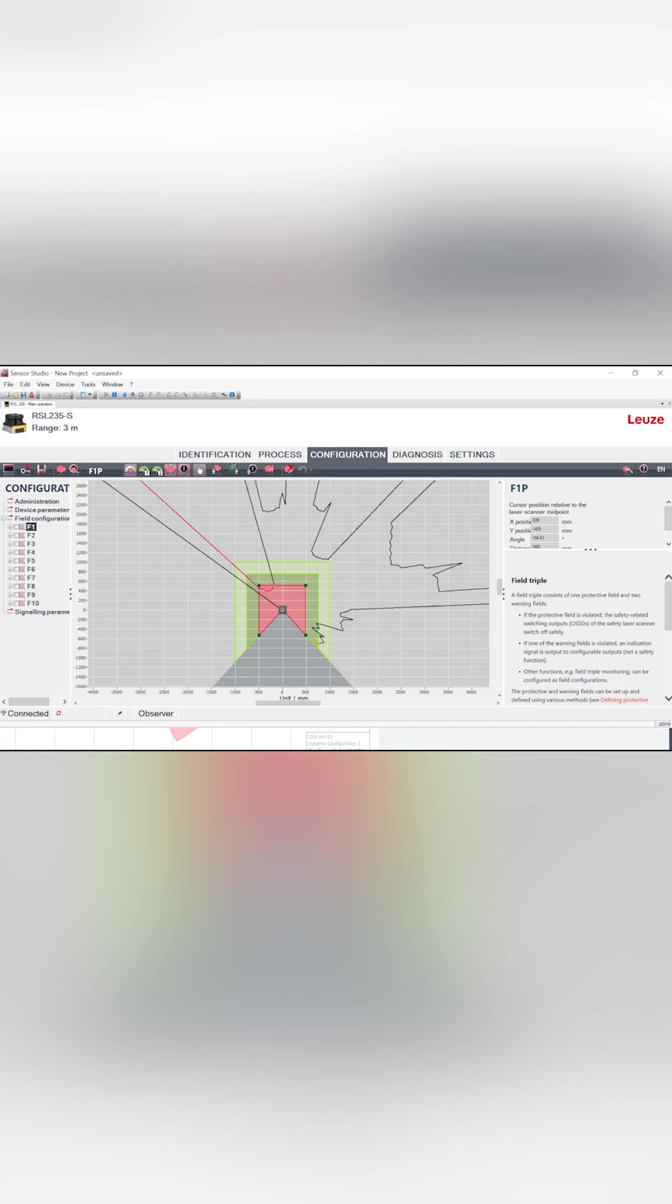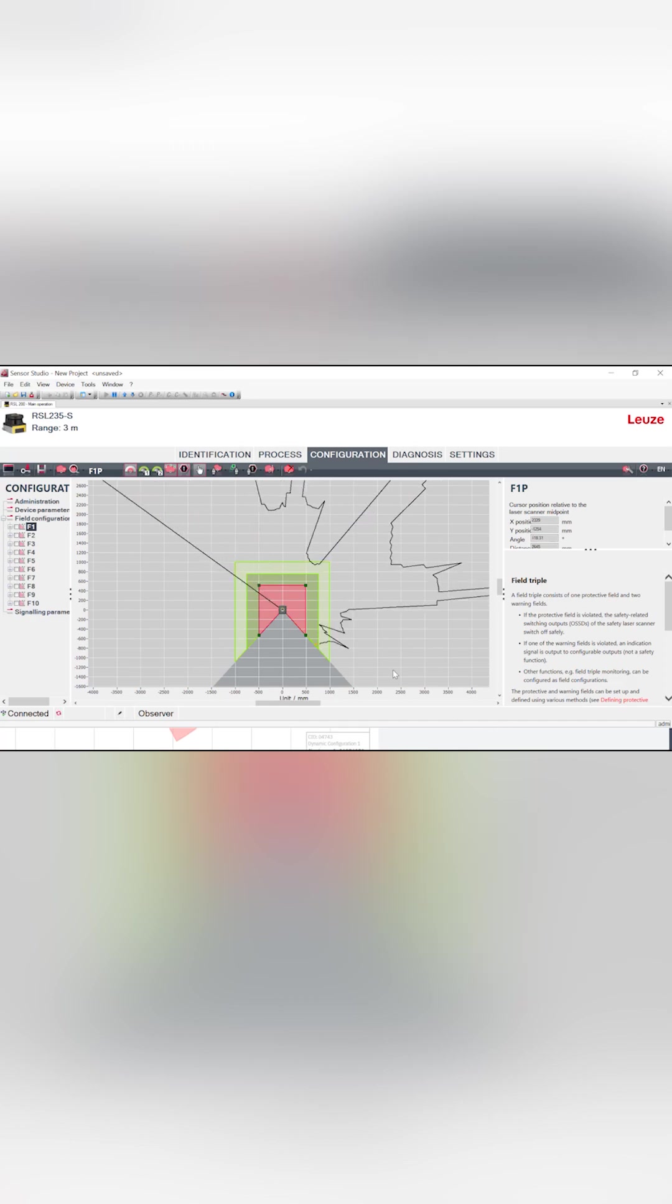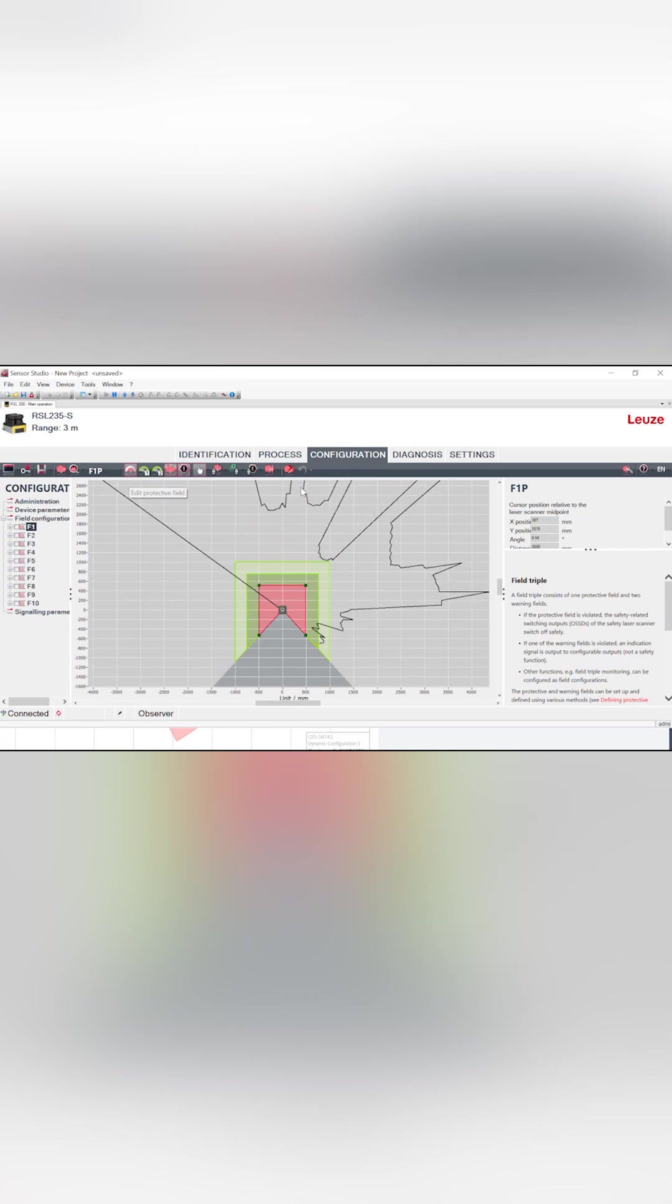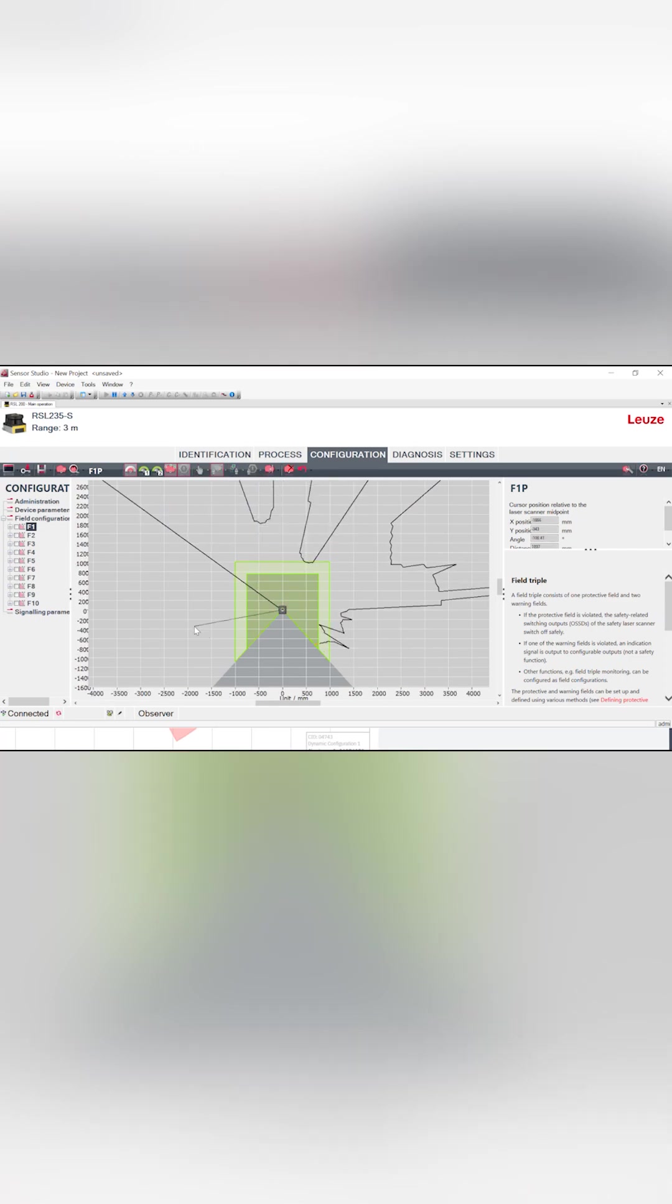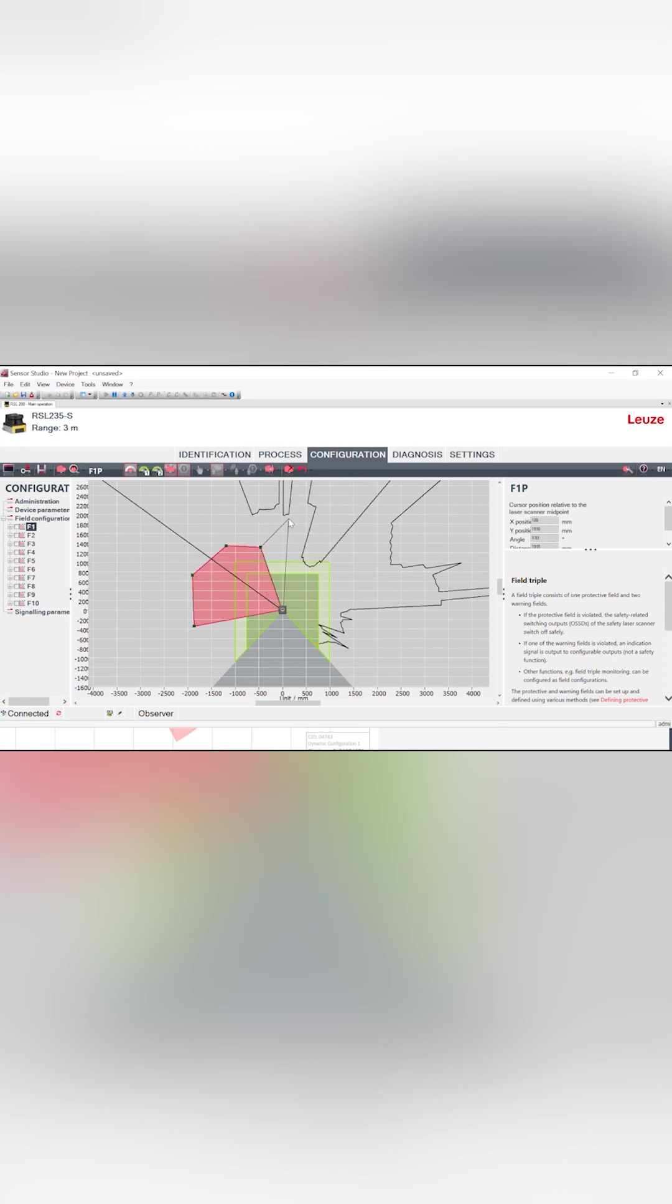We've got the software over here. It's pretty self-explanatory, very similar if you're used to any of the laser scanners out there on the market. We've got a couple tools here that we can utilize. We can edit our protective field, define it with a polygon, where you can just pick the points that you want to guard and go from there.